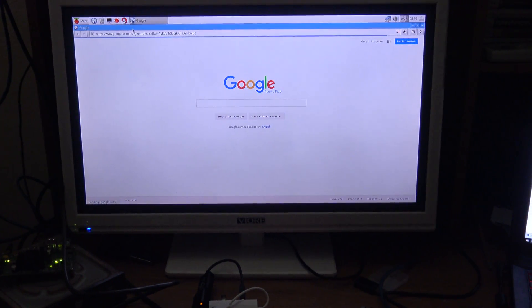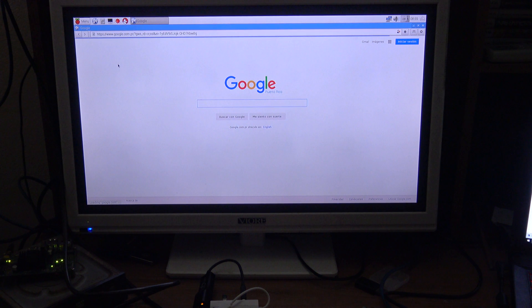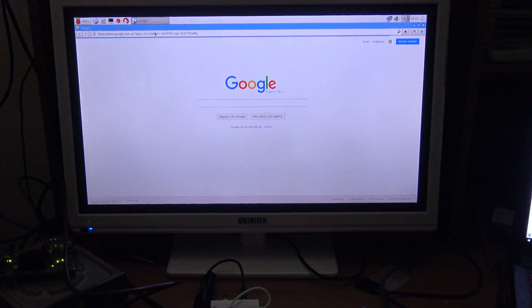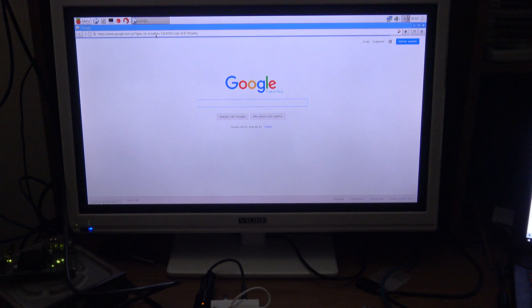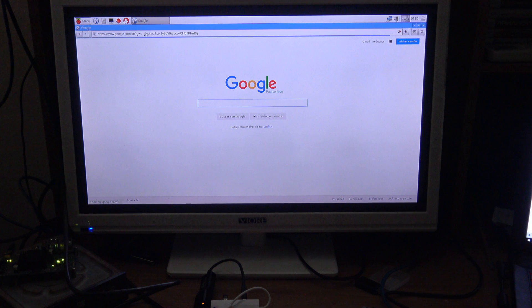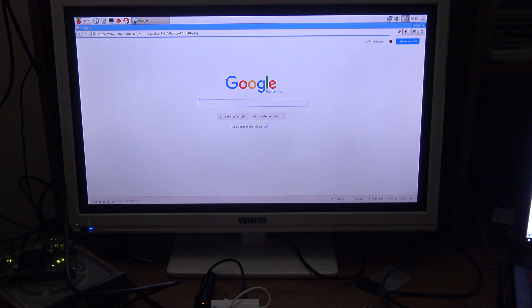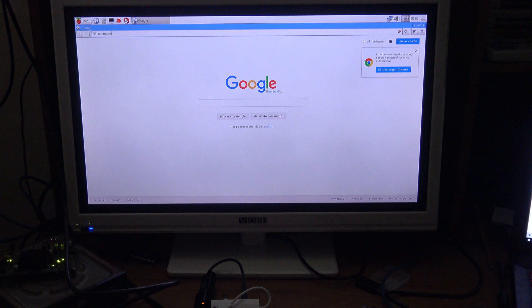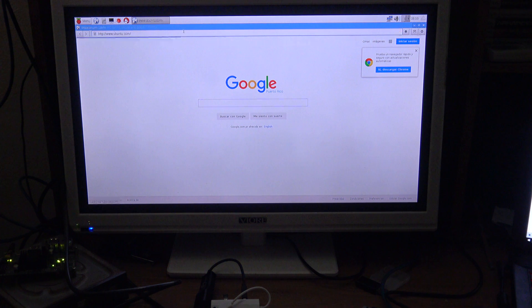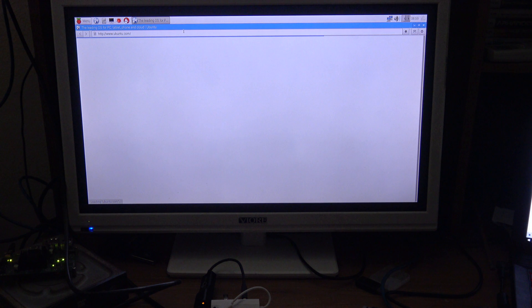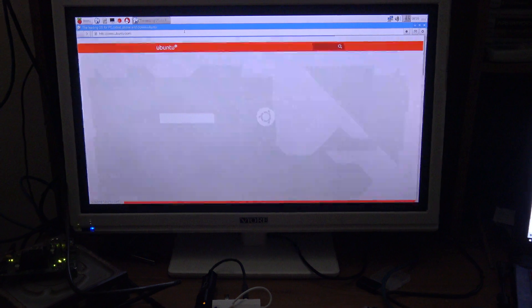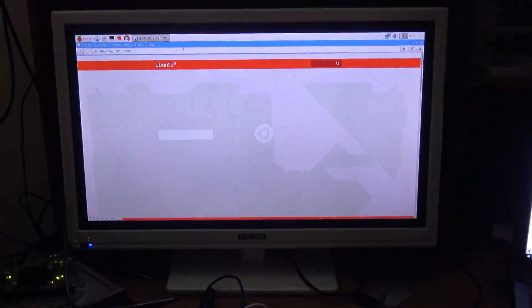There we go, it loaded. So let's go to another website, gowuntu.com. As you can see it is pretty fast.